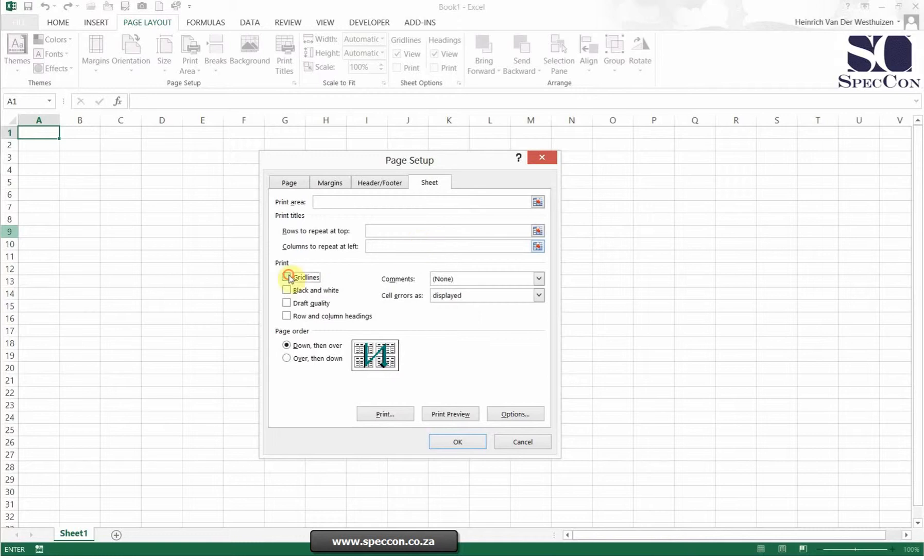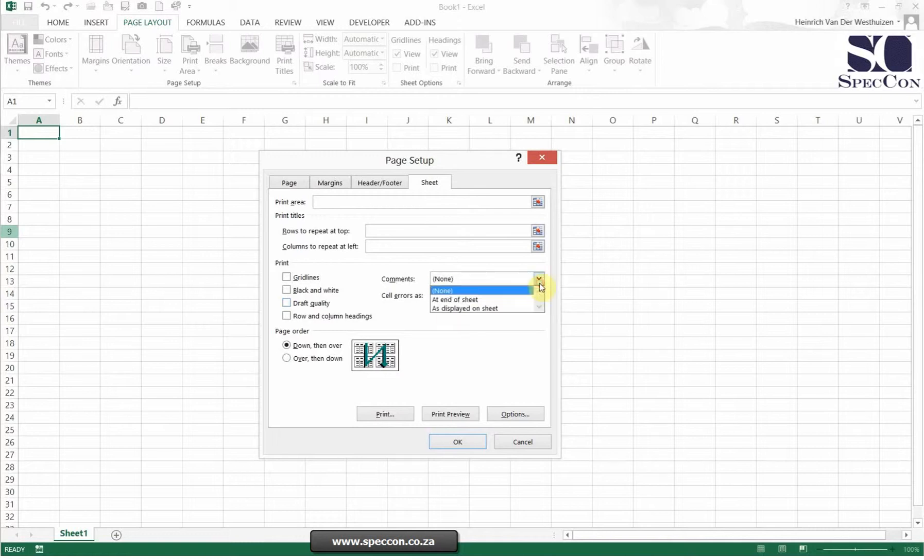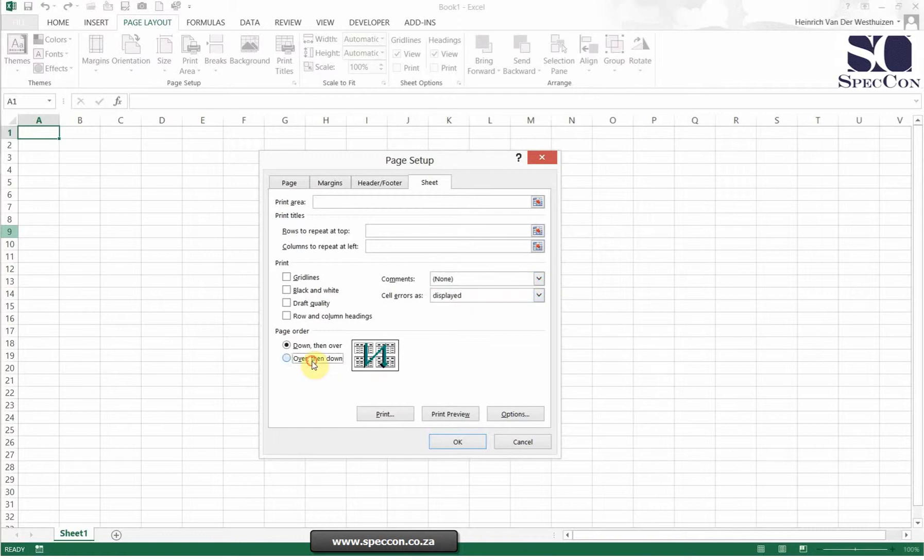You can choose to print the grid lines, choose black or white, the quality, and print comments. This is where you select comments to print and we will show you later how to do comments. You can even choose the page order to print.